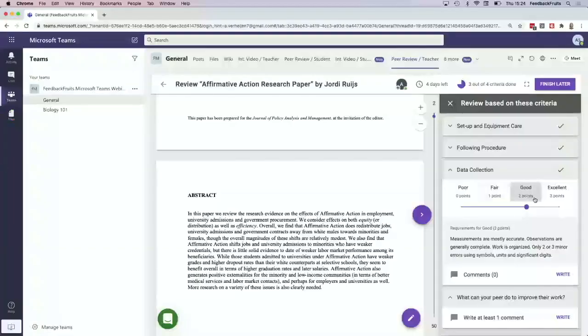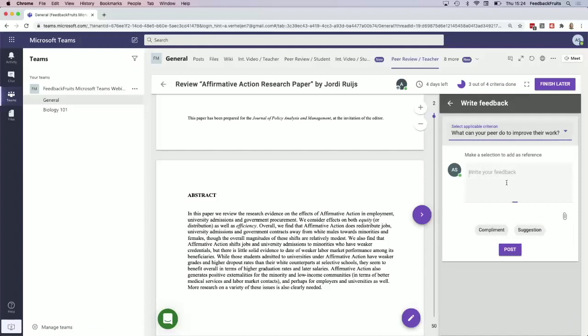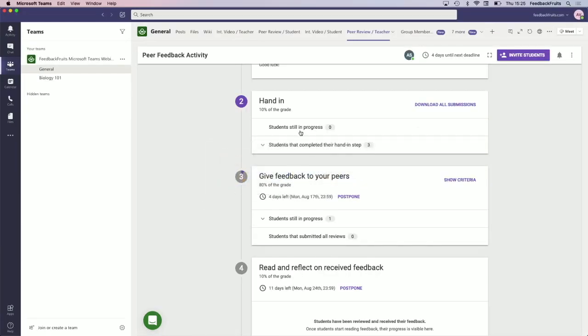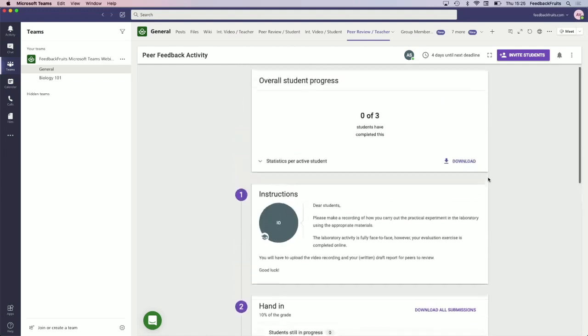I just filled in the peer review. You can give points to your peers and you have to write at least one comment. As a teacher, you can decide how many comments or points they can give each other and on how many questions they have to write feedback.